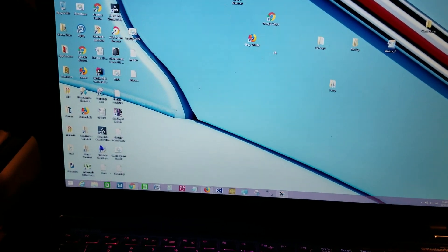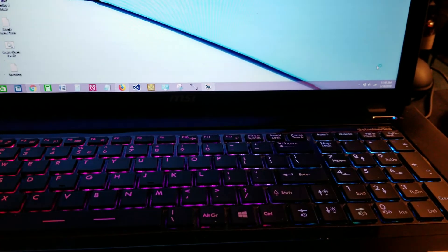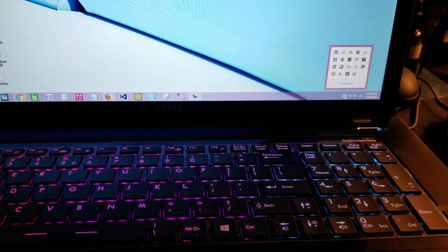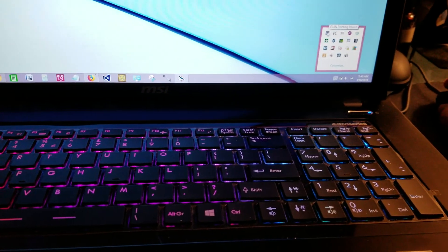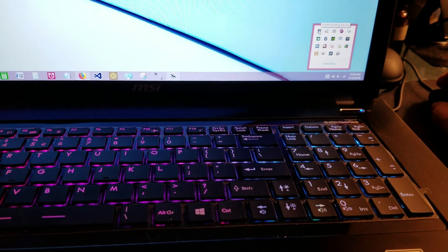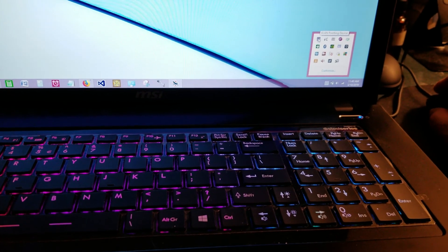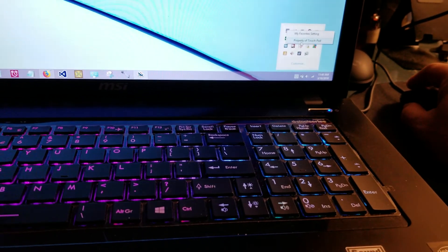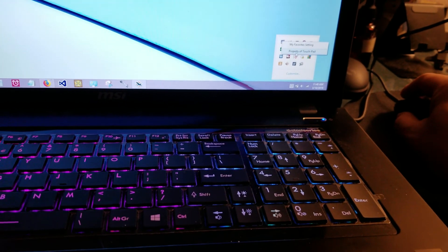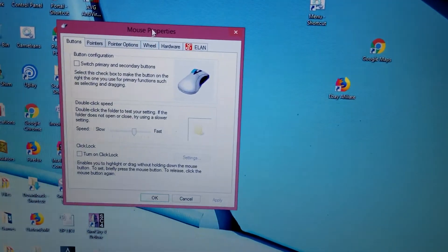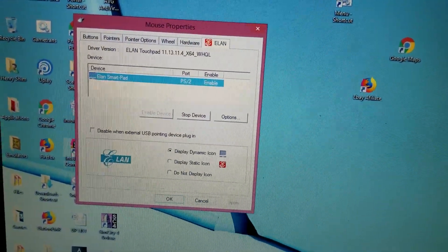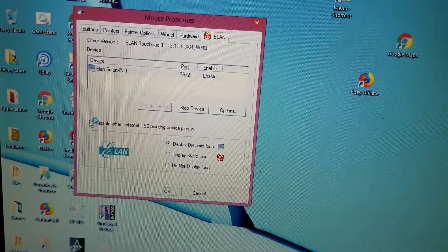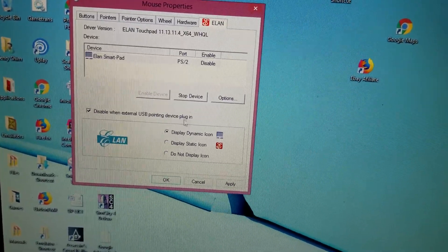To prevent this from happening, go to the touchpad, right-click, and go to touchpad properties. Then select this option and click on disable when external USB port devices are plugged in, and apply.